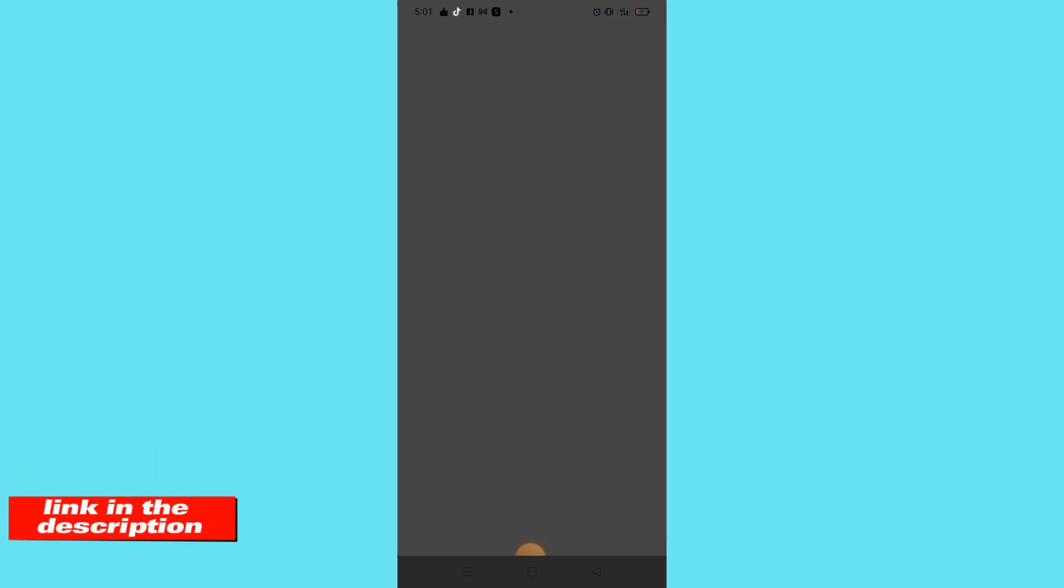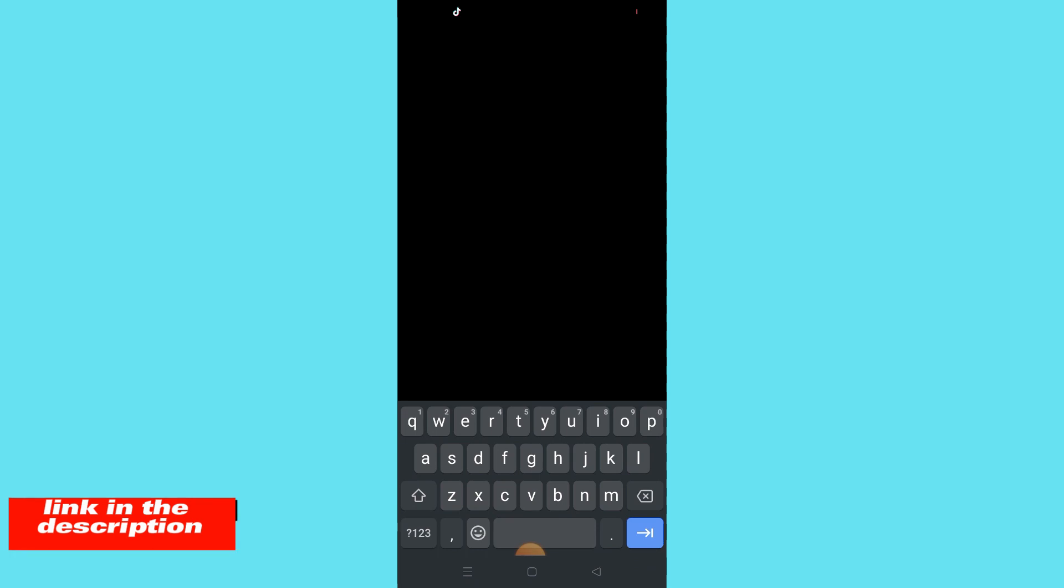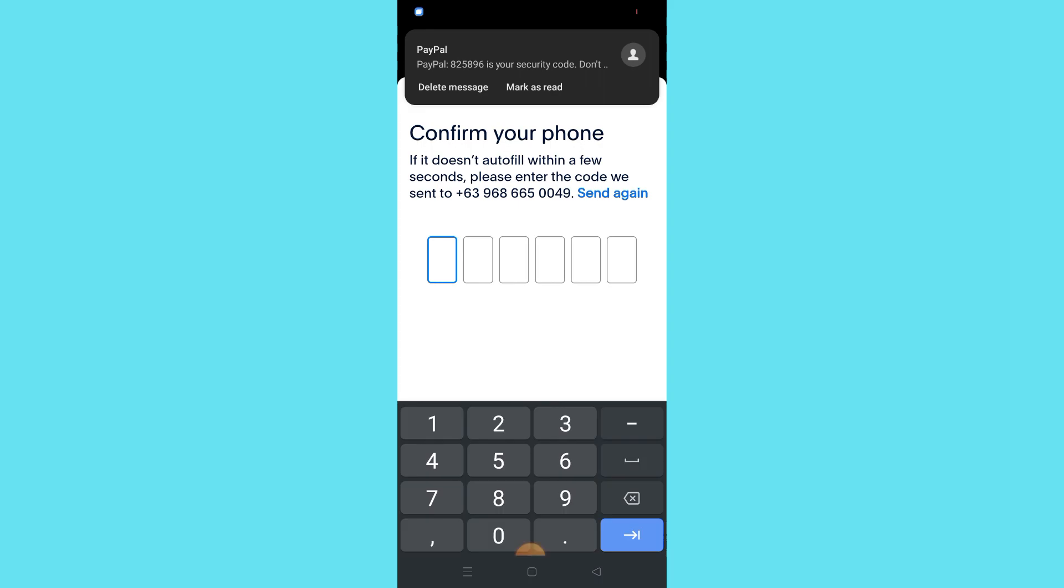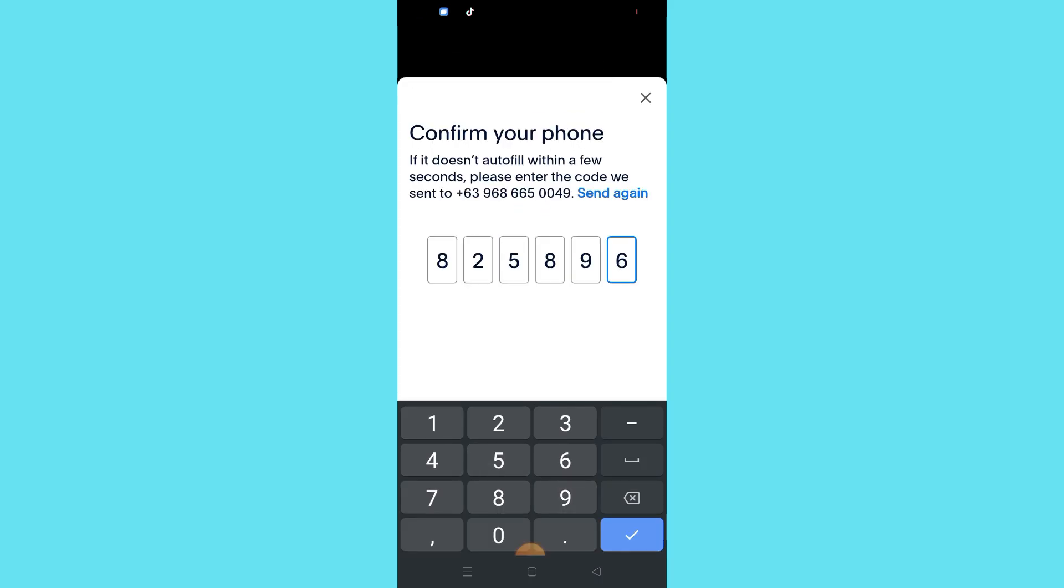As you can see, I'm on my PayPal application on my cell phone, and apparently it only shows a black screen because the information is pretty private. If you're creating a PayPal for TikTok, it's just like creating a normal PayPal account. If you open your PayPal application, you can just sign up for an account.